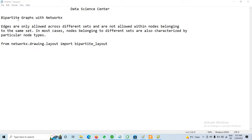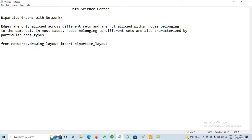What is a bipartite graph? When we have a graph, it contains nodes and edges. In a bipartite graph, edges are only allowed across different sets of nodes, and they are not allowed within nodes belonging to the same set.